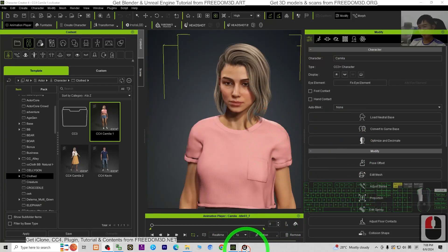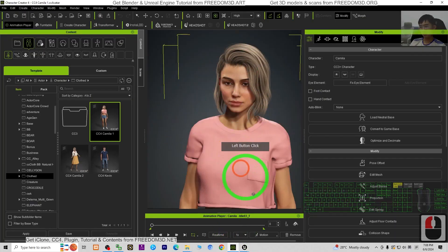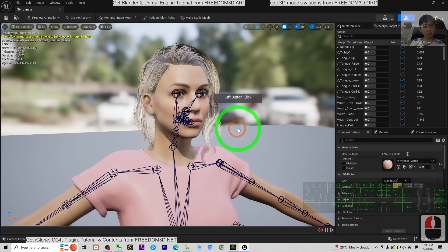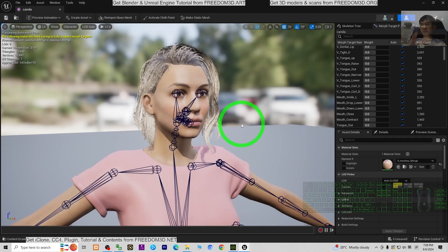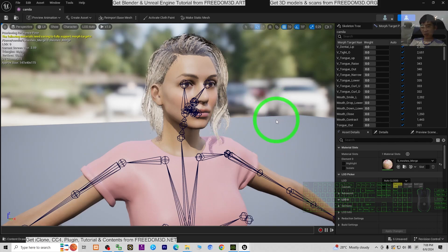Hey guys, my name is Freedom. Today I'm going to show you how to import any CC4 3D avatar — the Character Creator 4 avatar — into Unreal Engine 5 without any plugins, without the iKlone Unreal Live Link, without the CC Auto Setup. How to make it easy without plugins. I'm going to show you in detail. It is really easy, not complicated, just a few steps.